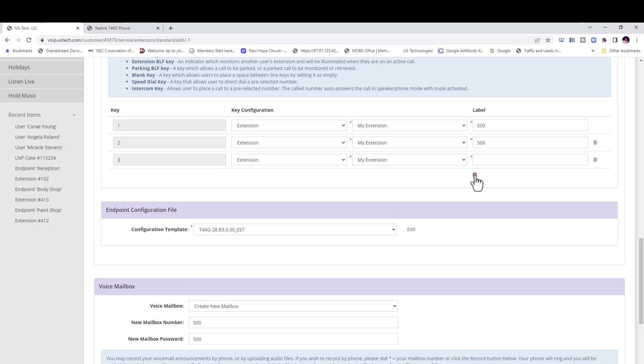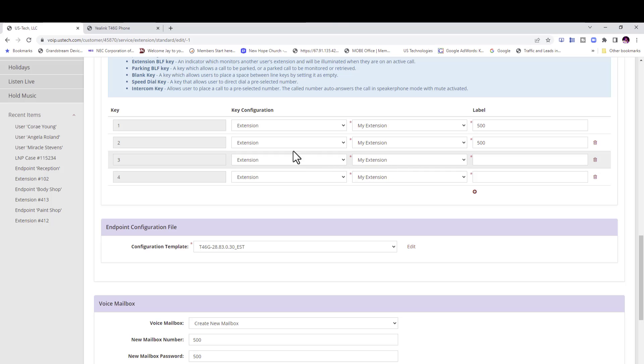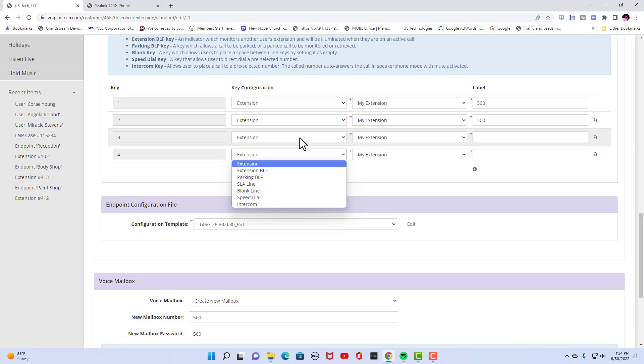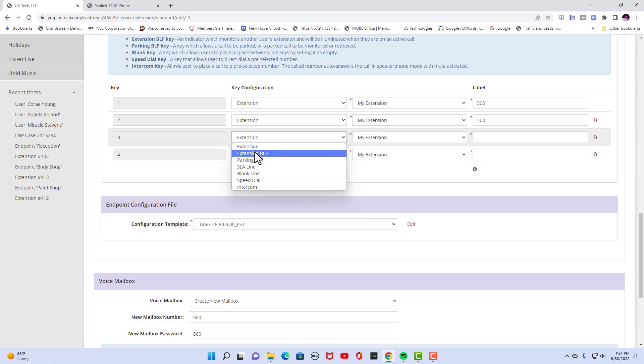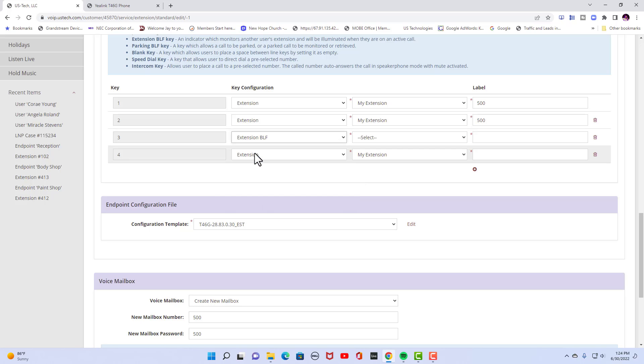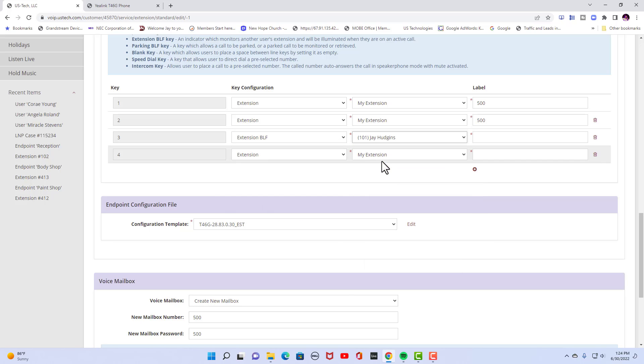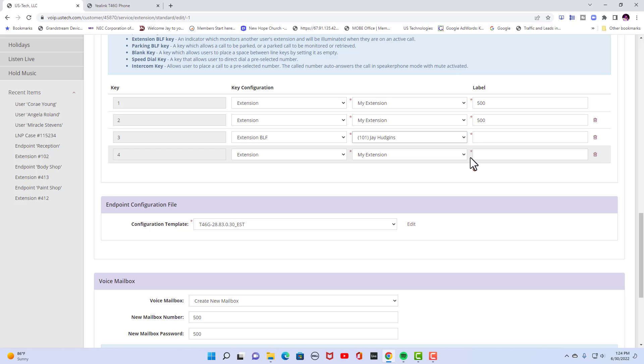You can add buttons using button three. We can make it an extension BLF, a parking BLF. If you're going to use extension BLF or parking BLF, you can just choose the one you want to use. And everywhere there's a little star you need to put a name on it. If you don't, it won't save right. It will give you an error message.